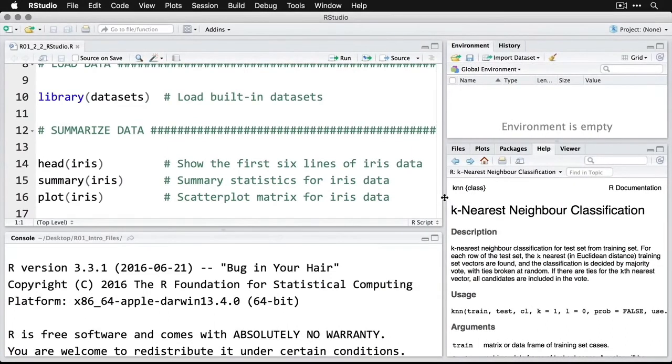So let me show you a quick example using the exact same code that I did in my previous example. So you can see how it works in RStudio as opposed to the regular R app that we used first time.